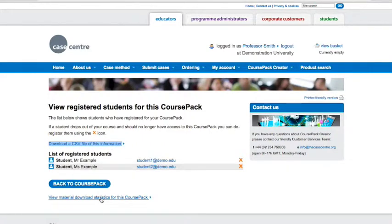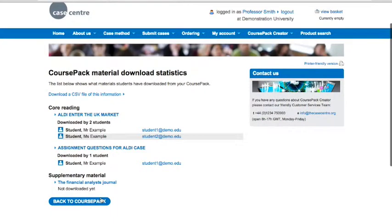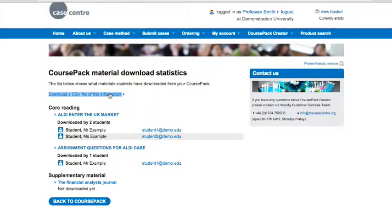In addition, you can see who's downloaded what and store the information as a CSV file. It's a great way to monitor and record student activity to help you keep up to date with their progress.